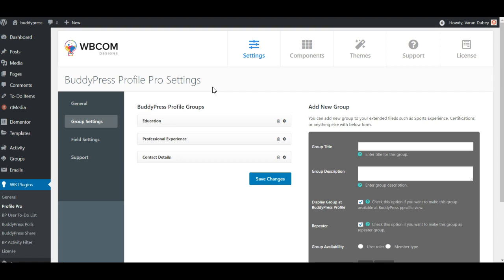As we know, BuddyPress XProfile field is pretty limited for repeater field data. You cannot include any repeater fields like educational details, professional qualifications, or suppose you have to include multiple phone numbers with a repeater set — like add more phone numbers. You cannot do those things. So we are extending the functionality and allowing you to include repeater field sets, and also allowing you to group them in a segmented way.